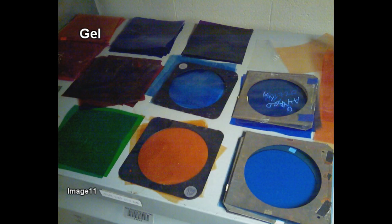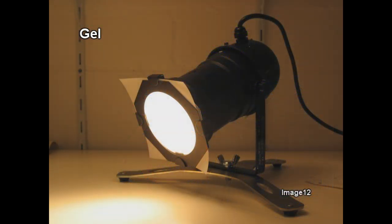The gel — short for the technical term gelatin, which refers to the technique used to create gels — is a thin, flexible sheet which can be placed in a frame, which is then placed in a frame holder and directly put in front of a light beam in a lighting instrument. The gel filters out all of the colors of the white light with the exception of the color of the gel itself.